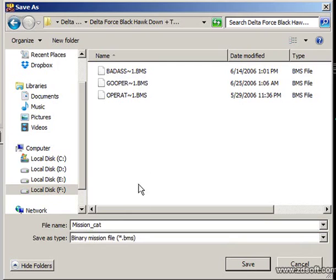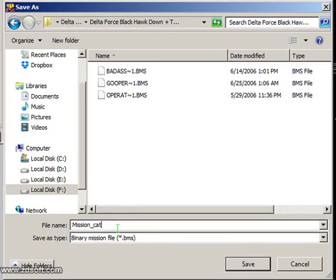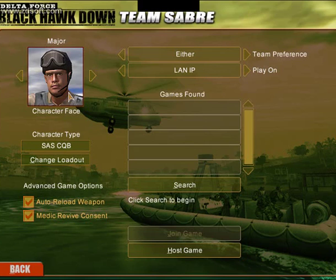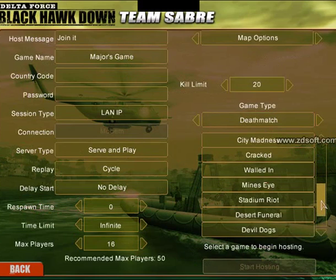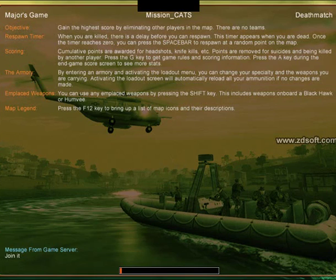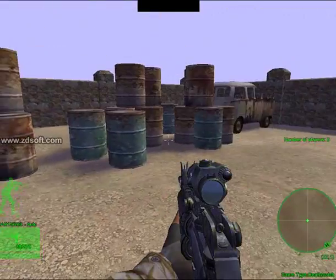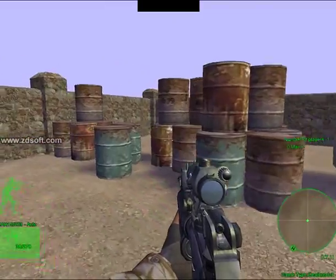Actually, you don't want to name it with '.MIS' here. This is BMS — Binary Mission. So remove that and do not give it the name 'Mission underscore Cat' format — just name it correctly. Let's try that — it should work now. Let's open that again. Go to Multiplayer, under LAN/IP, go to Deathmatch. Here we are going to see the map.